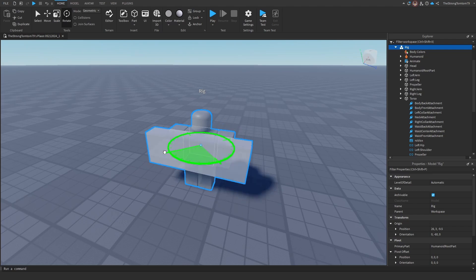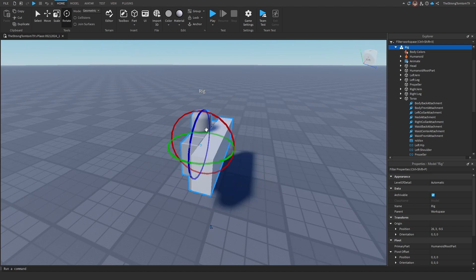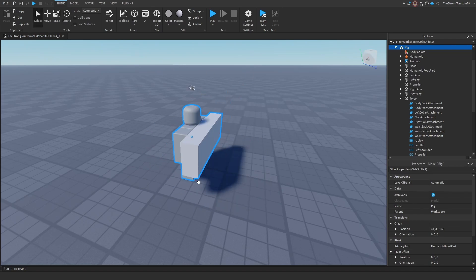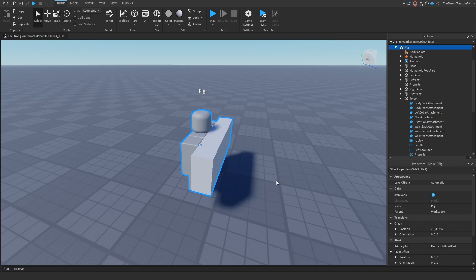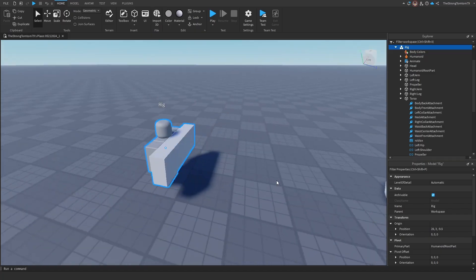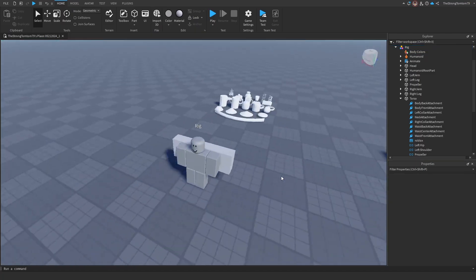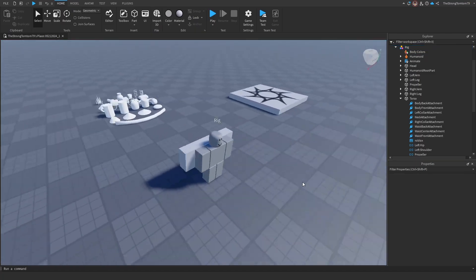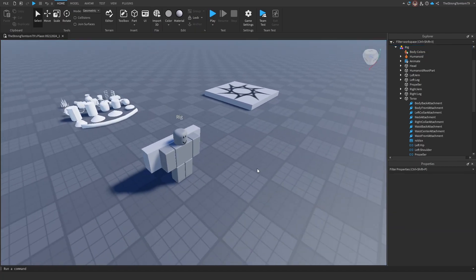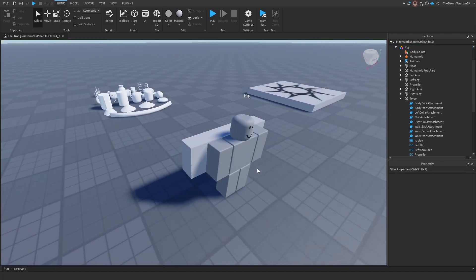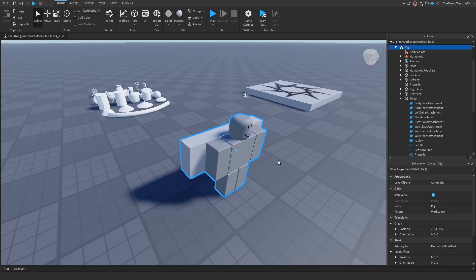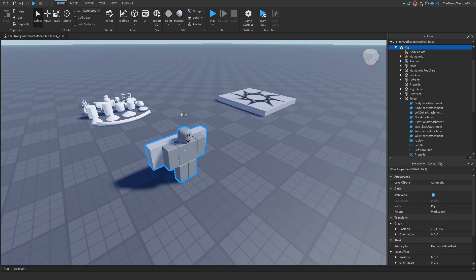As you can see here, the part is now fully attached to the rig, and whatever we do with the rig itself is just going to bring the part along with it. One more thing, you can also just use the regular move tool on the part if you want to adjust the position without going into properties.